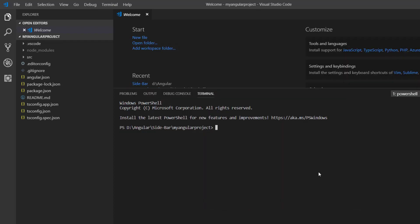To start using the sidebar component, I install the navigations package using the command ng add @syncfusion/ej2-angular-navigations.